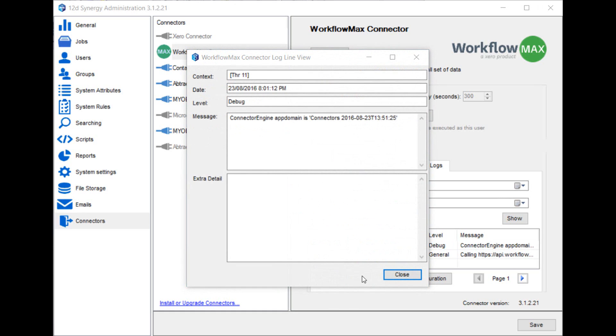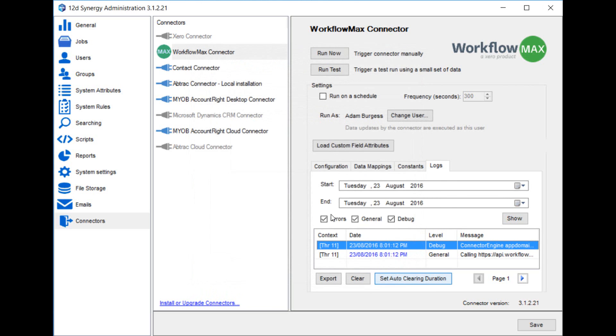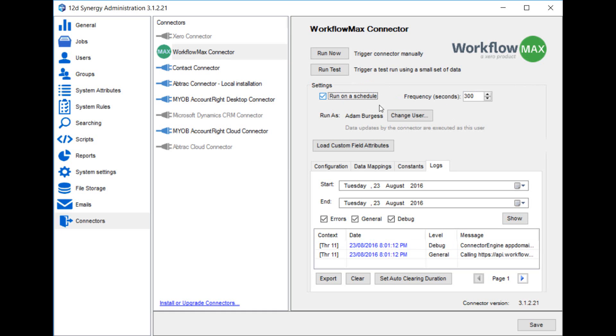Finally, when you're happy with the imported test data, it's now time to set up the connector to run regularly, and import all the data from Workflow Max. You can do this by setting it to run on a schedule, and you can set how often that schedule will run.